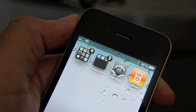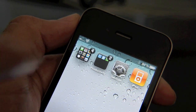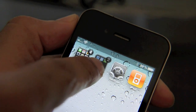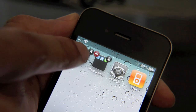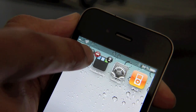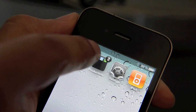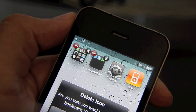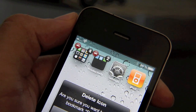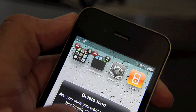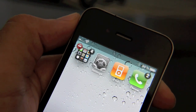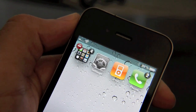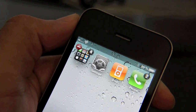But with this new jailbreak tweak titled Unfolder, all you need to do is put your phone into wiggle mode, and you'll see a delete button next to that folder. All you do is tap that button — it'll ask you if you're sure you want to delete, and then bam, all your apps are outside of your folder and the folder is no longer there.